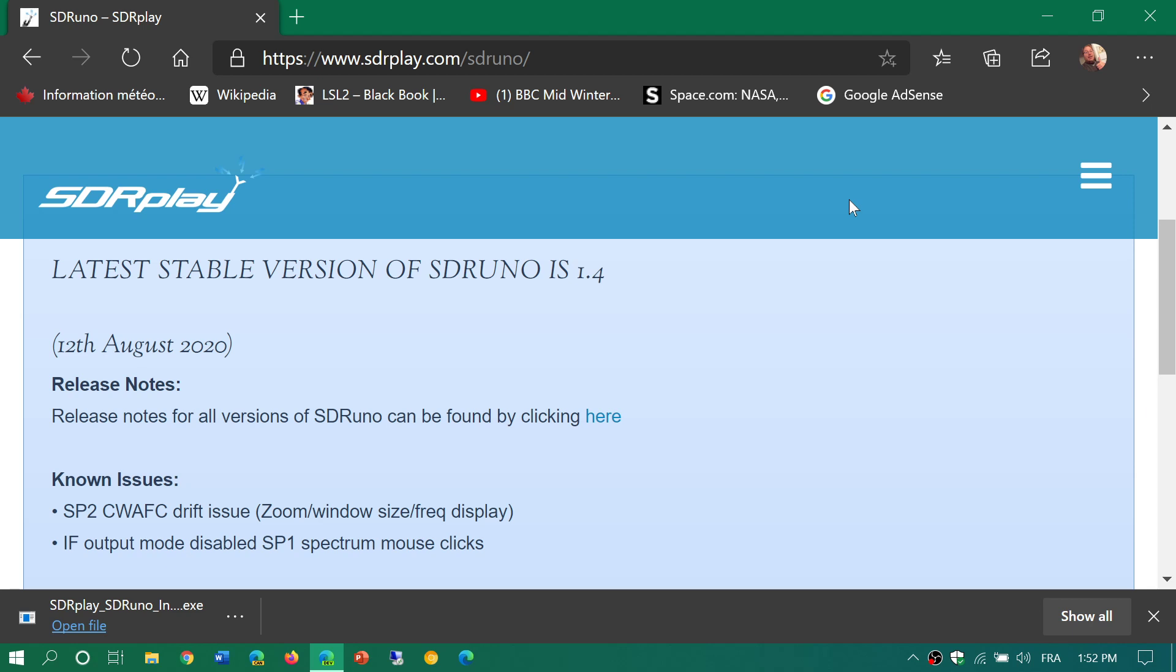This is the latest version of SDR Uno 1.4, and it now can accept plugins, which is interesting because it means it can open a new world of features with the device. Version 1.4 was being tested in the past few months at different versions of the release candidate, and it's now officially released.